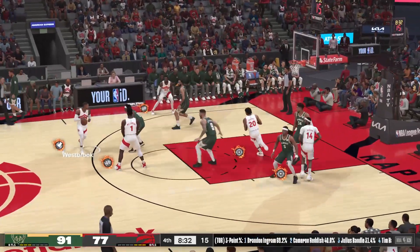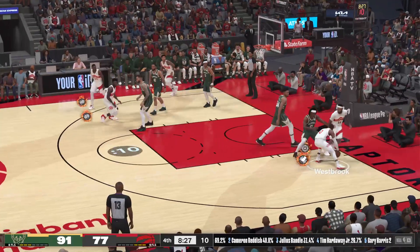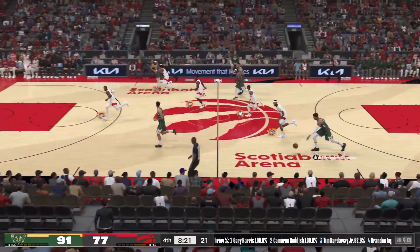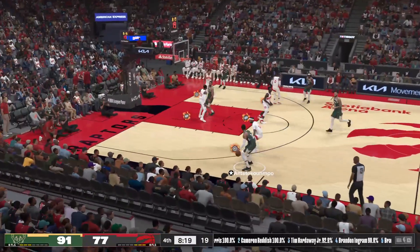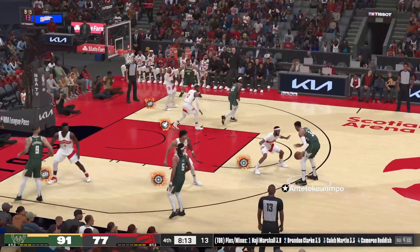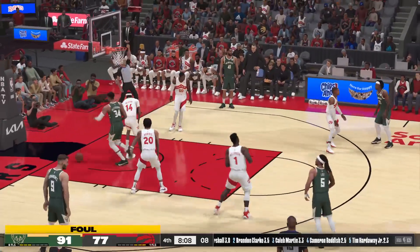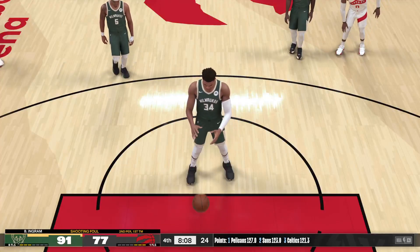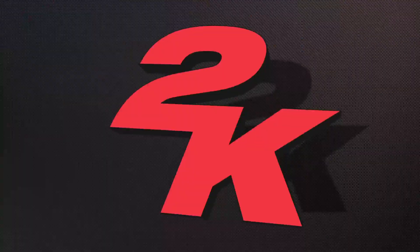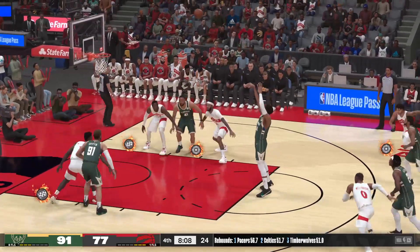Holiday against Westbrook. Dishes it to Ingram — and oh, the blocked shot! Giannis passes to Holiday. Antetokounmpo against Ingram — and that one was a foul. Gets the whistle, and two shots coming up. It goes on Brandon Ingram. How about the attack there from Giannis inside — going right into the defense, and still able to get the shot out.